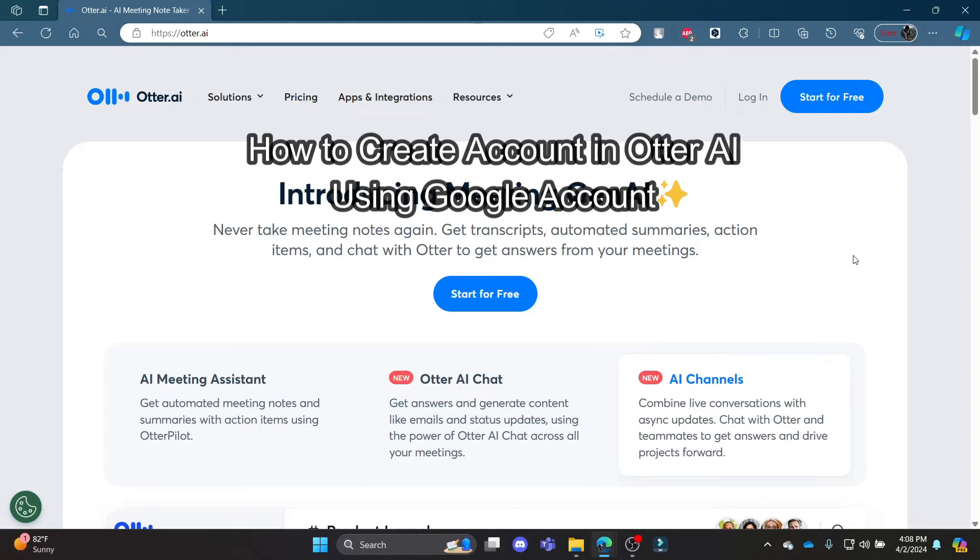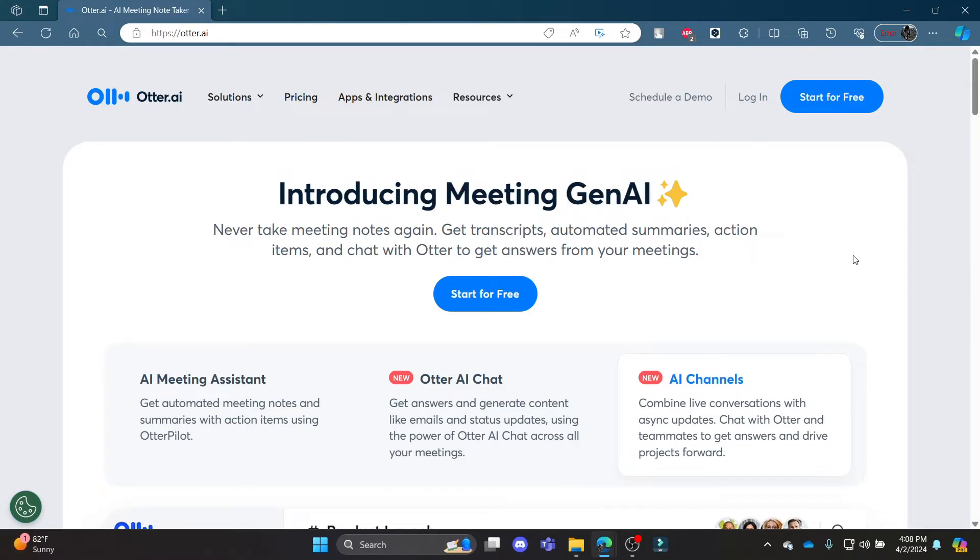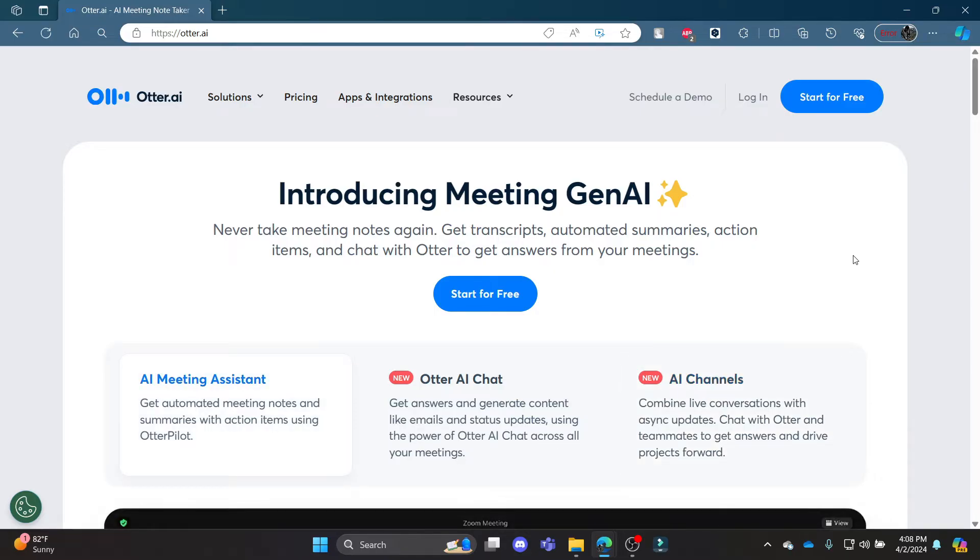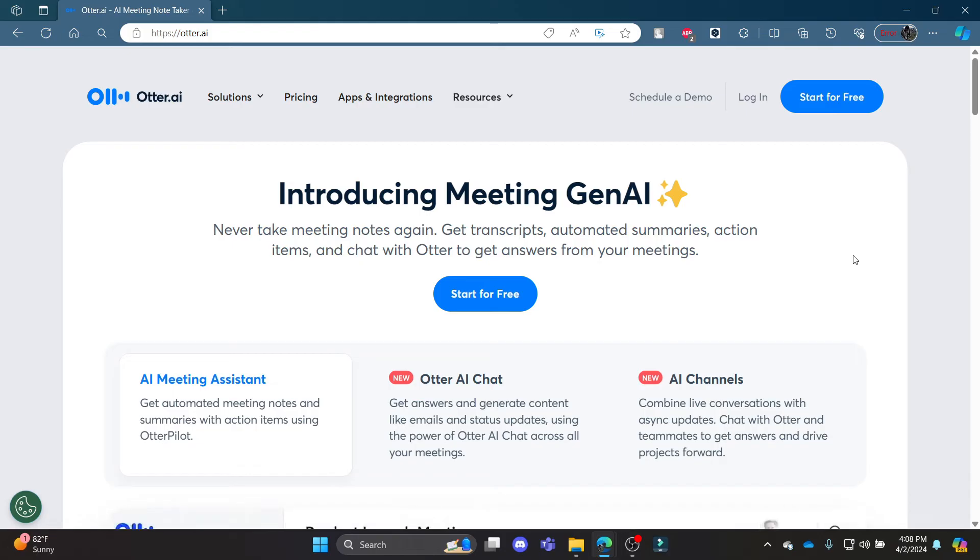Do you want to know how you can sign up or create an account in Otter AI using your Google account? If yes, then this video is specially for you. Hello and welcome to AI Basics. This is your host, back again with yet another interesting tutorial video. In this video, I'm going to teach you how you can create yourself an Otter AI account using your Google account.